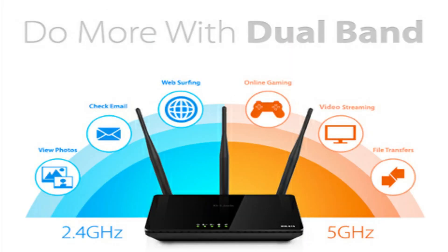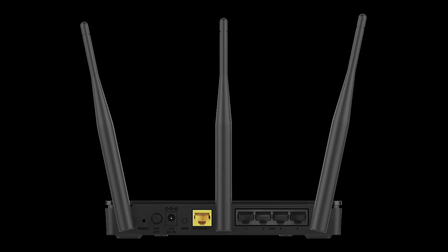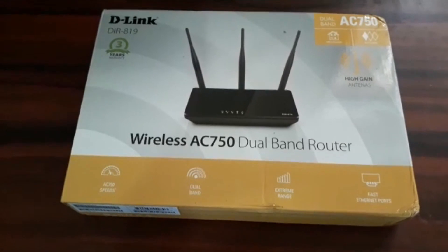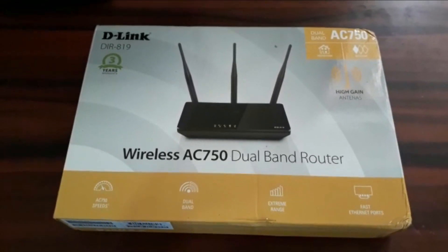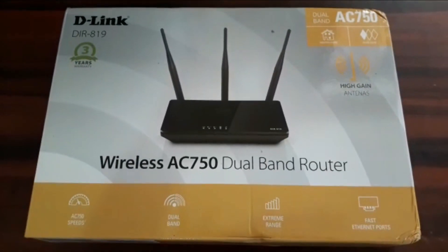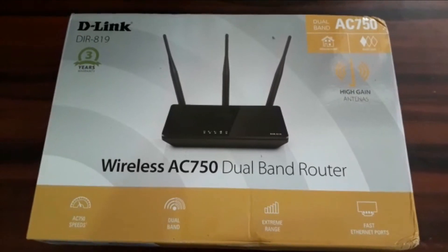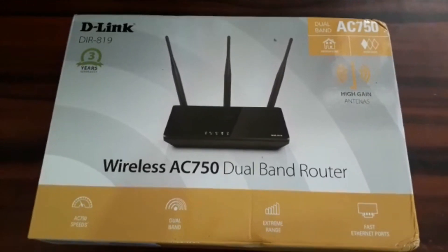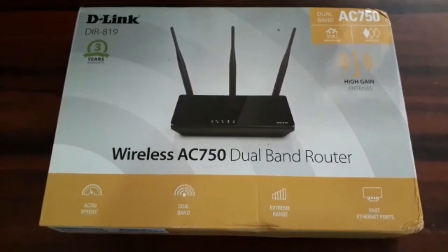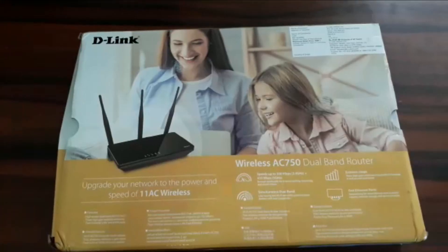D-Link router DIR-819 contains the router, power adapter, RJ45 or Ethernet cable.